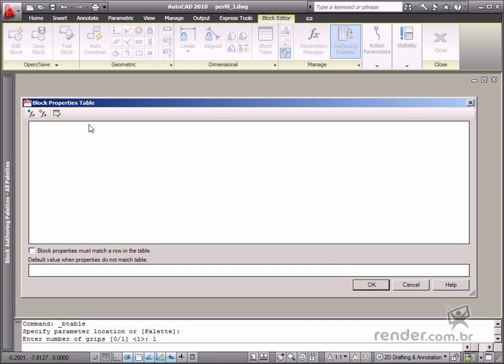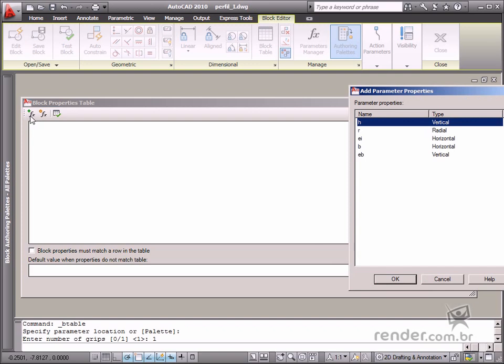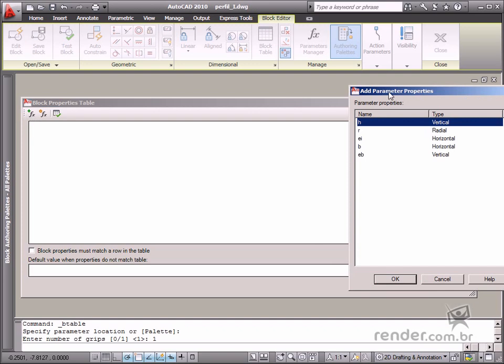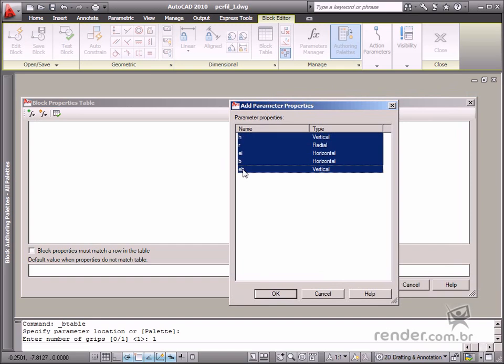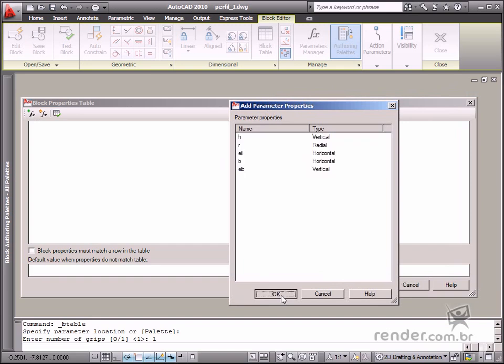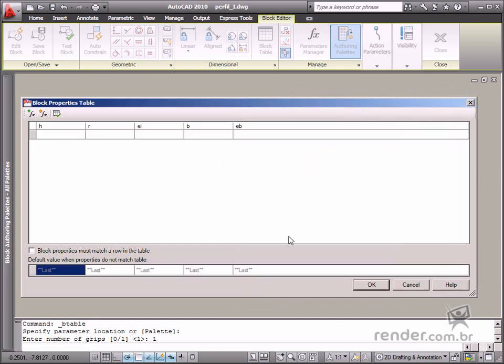Click this button to insert parameters used for creating the table. Select the desired parameters in the new displayed window. In our case, select all listed parameters and click OK to confirm. Notice how the parameters are displayed as columns in this area.